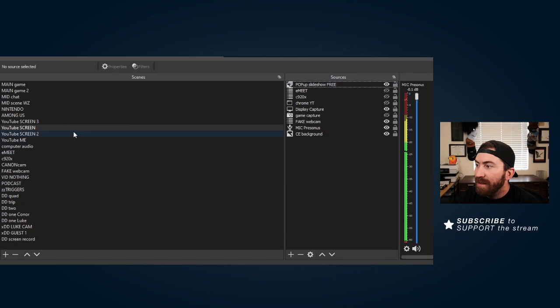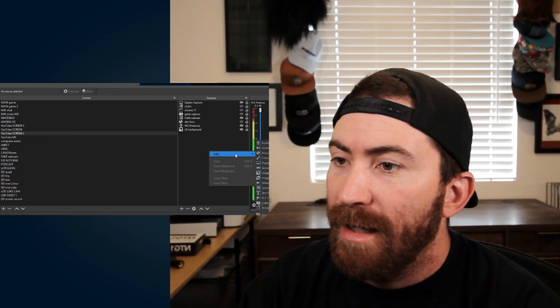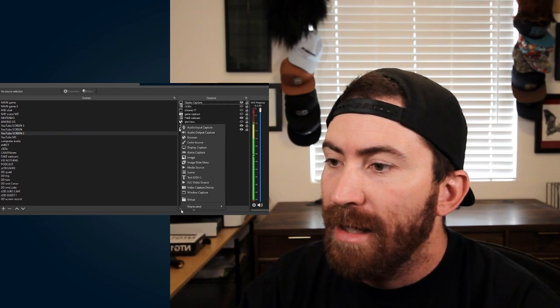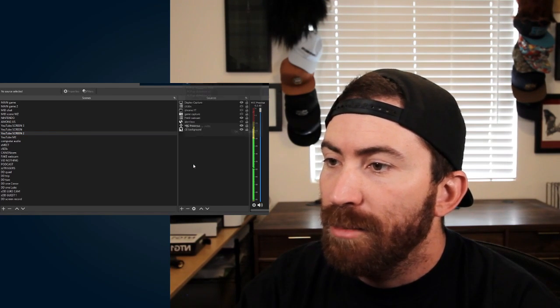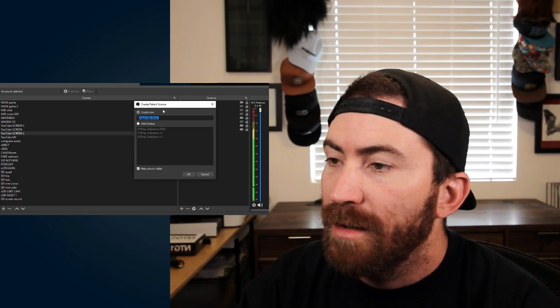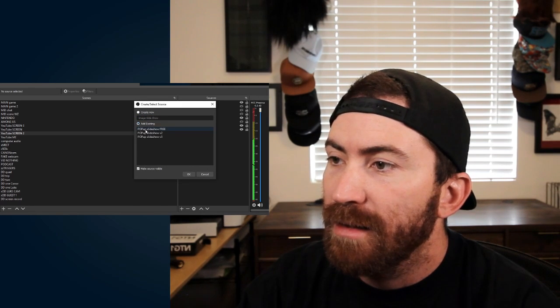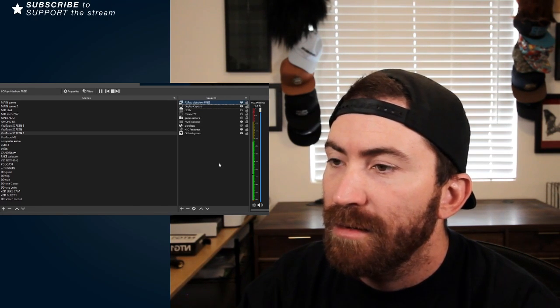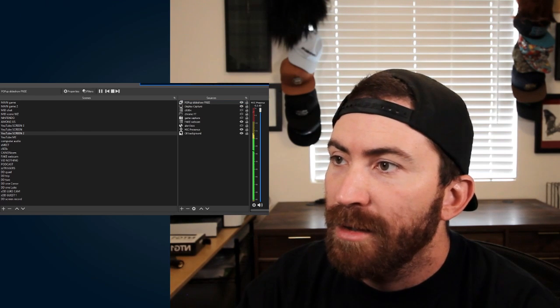If you want to put this on any other scene, just switch your scene, add, we're gonna add that image slideshow and then you want to make sure you do add existing and then just do the one that's named, you know, there it is, move it to where you want it.